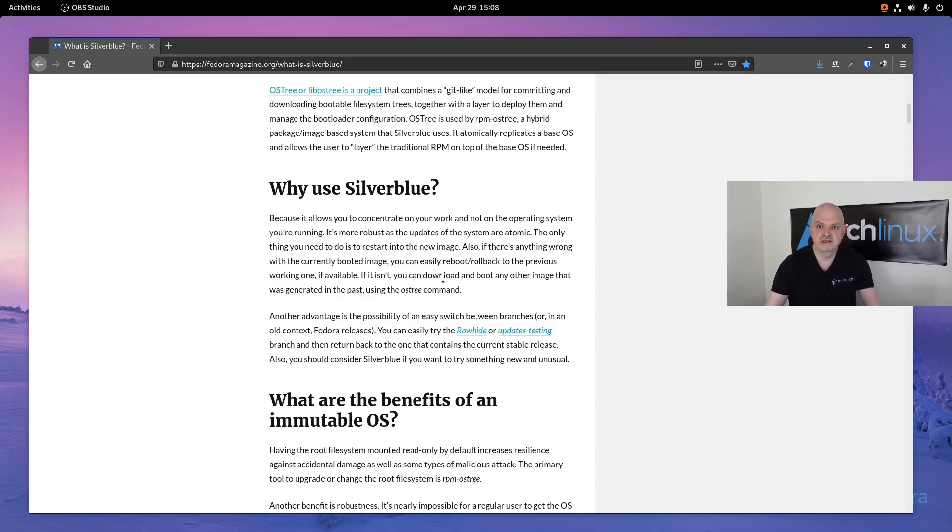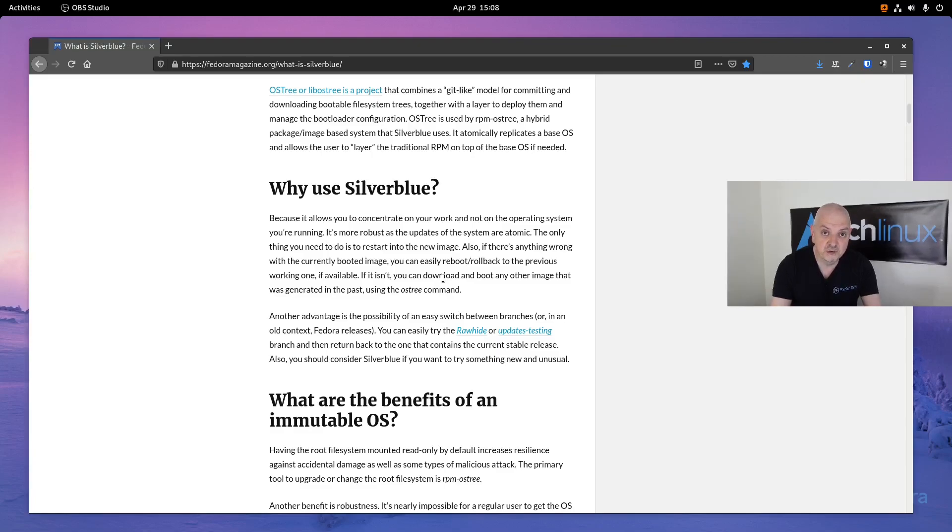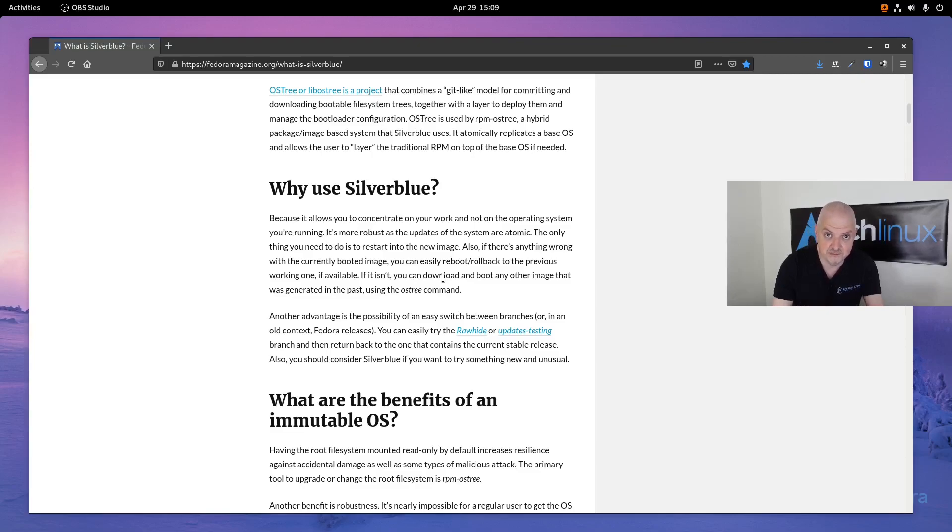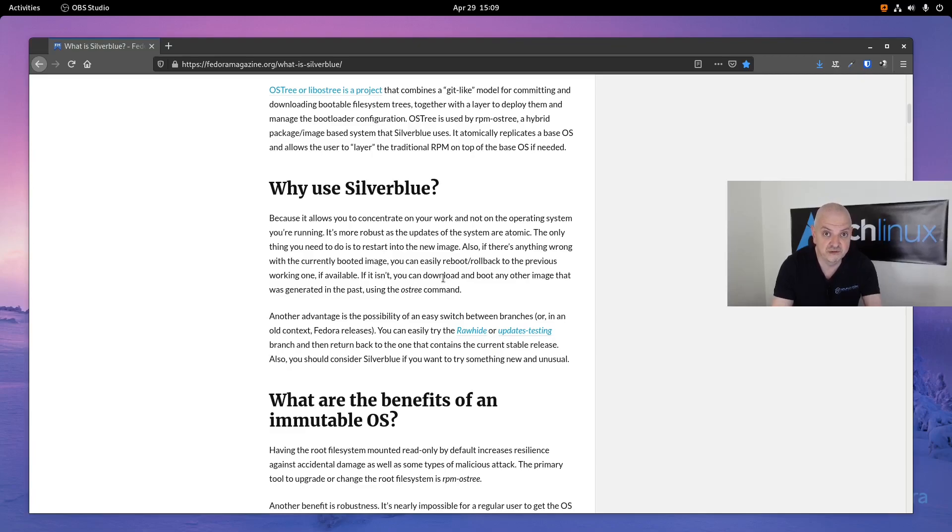Basically, when you start the system every day, it's going to update automatically if there is an update, and this update will create its own image. If there is a problem with the update, you can just roll back to the previous image and be back in the previous operating system. You can do this from the GRUB bootloader to temporarily boot back, or use the rpm-ostree rollback command to completely roll back to a previous image.